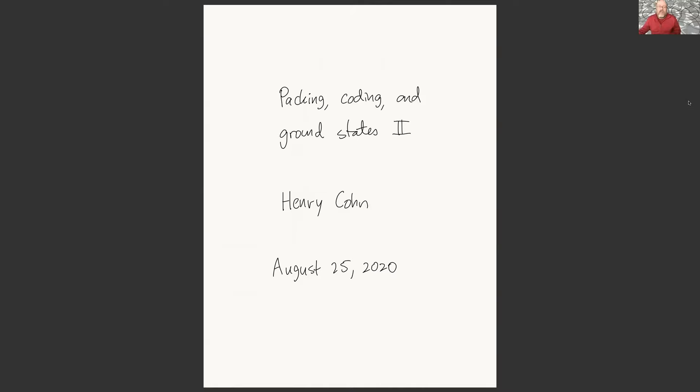Otherwise you might as well be watching the recording. If you are watching the recording, hi — sorry you can't ask questions.